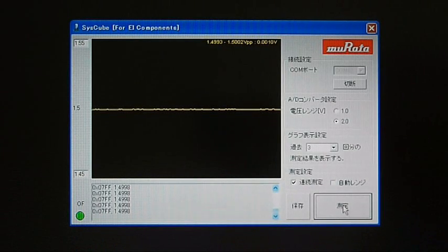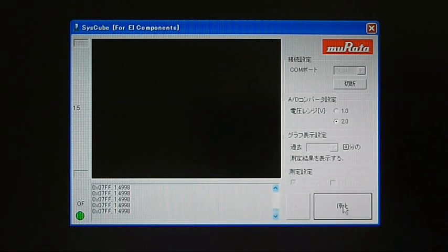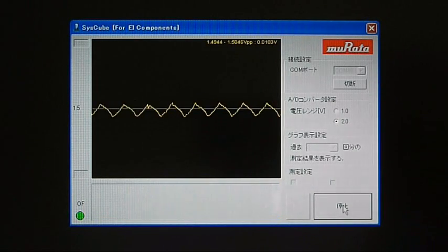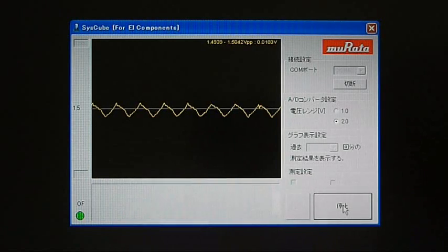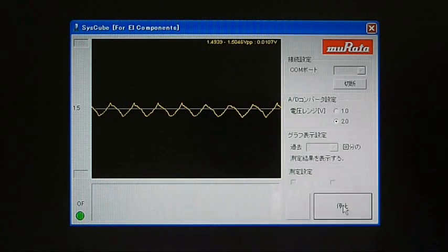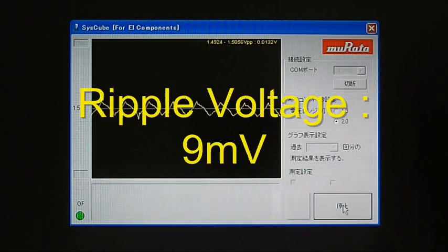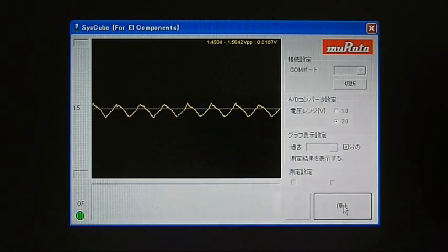The measurement button is being pressed. The ripple has become considerably smaller. In this case, the peak-to-peak is about 9 millivolts.